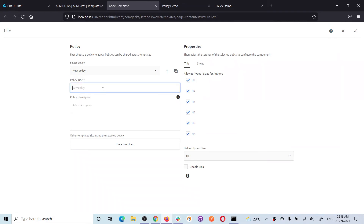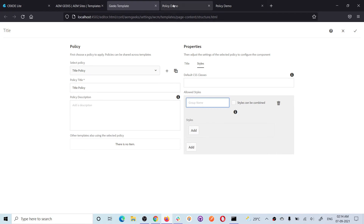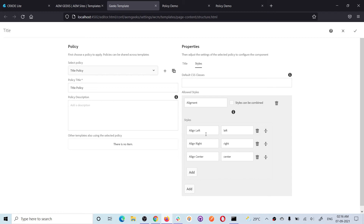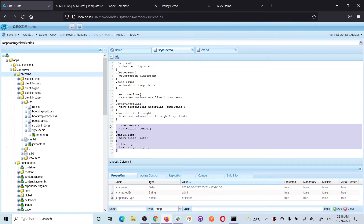Now let's understand the requirement: we want to align the title left, right, or center. In normal cases your developer has to create a dropdown in the dialog, but with the style system the content author can select styles and the front-end developer writes the CSS — no need to update the component at all. So I added three style options: left, right, and center, with the corresponding CSS class names. I also added the corresponding CSS in my file.